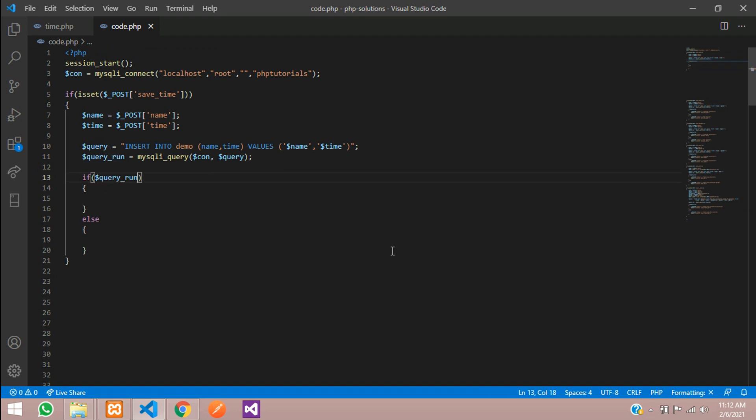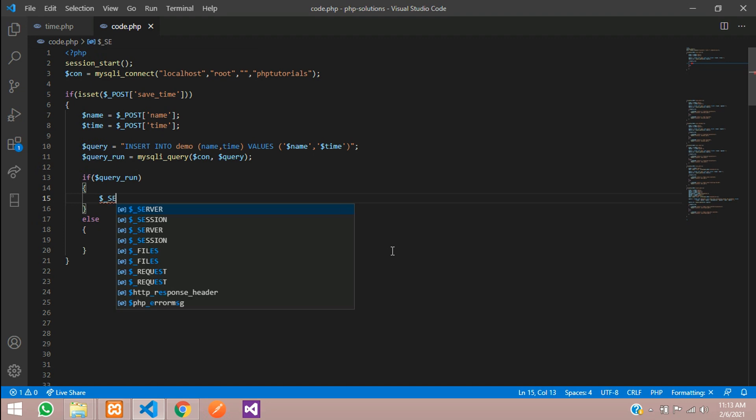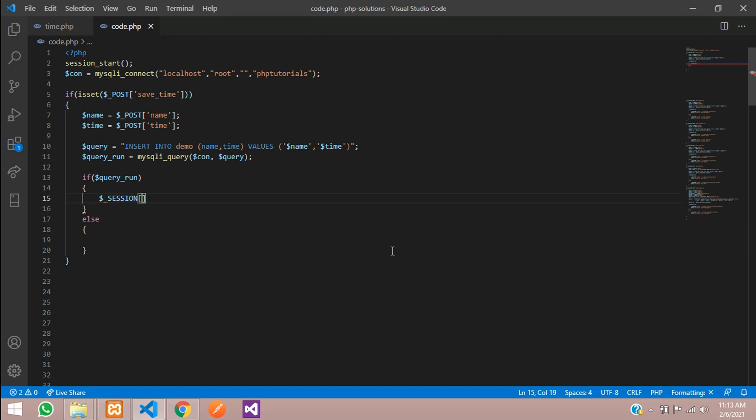If the query is successful then it will show. Let's use session to print the message. Session where I am going to set the value as status: 'Time value inserted successfully'.